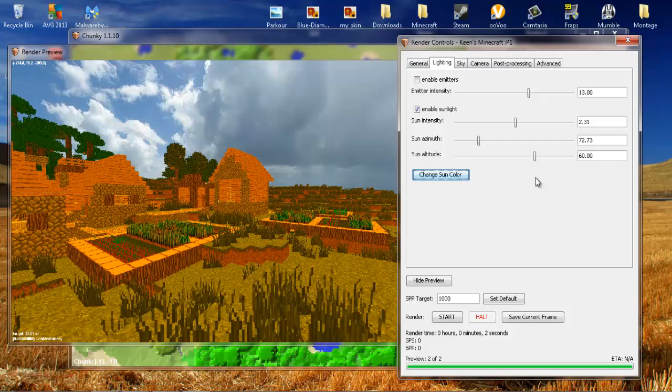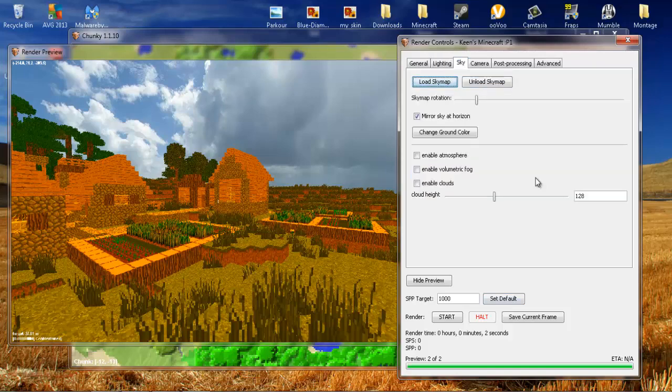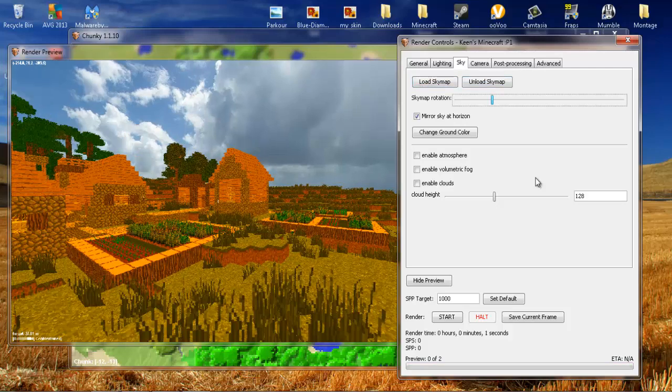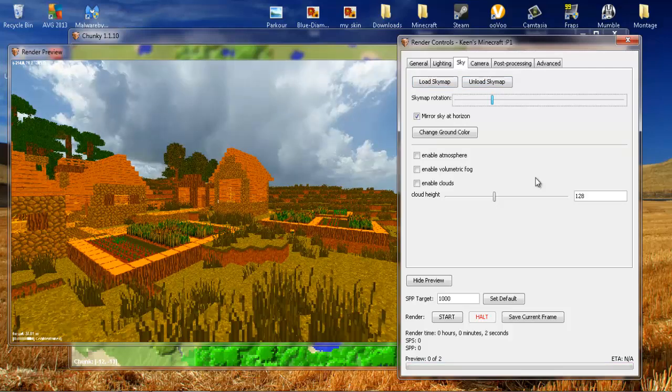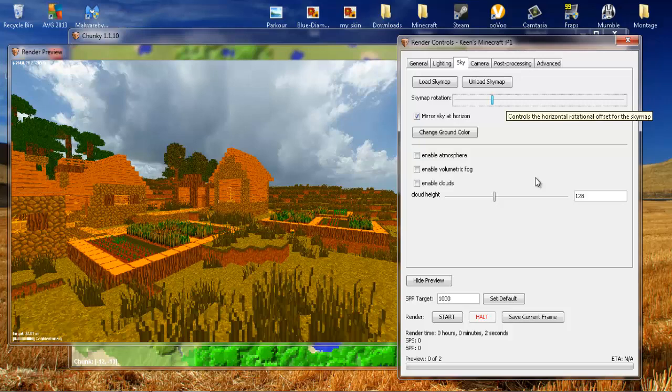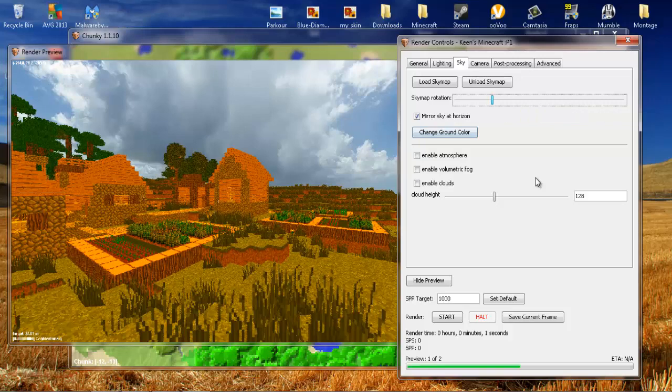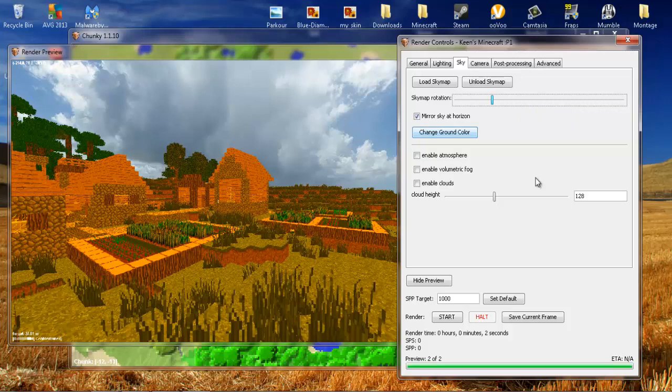Now the only other thing that I found is pretty good is Sky. You can use the sky map rotation to change where the clouds are and where you want them to be. You can change the ground color. I haven't messed with that. Now if you're not using a sky map, you can enable atmosphere, volumetric fog and enable clouds and change the cloud heights. But since we're using a sky map, we're not going to enable any of those.